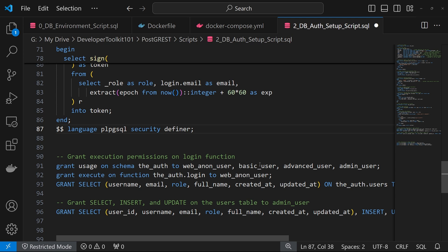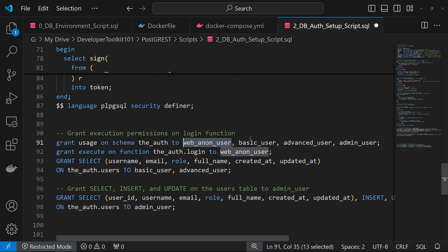We have a web anon user, which is a non-authenticated user, so someone making a call without a token. And then our three authenticated users, which is the basic, advanced, and admin.